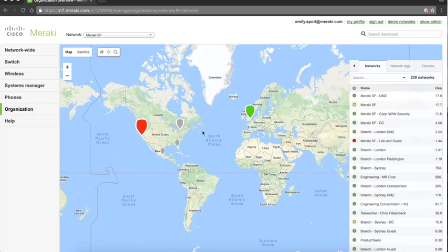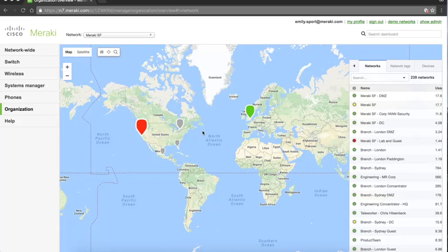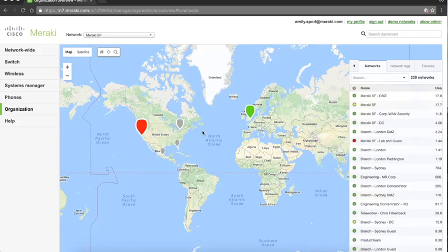We're going to look at some of the cloud-based location analytics and engagement that's possible, again something standard on all Meraki access points. And then finally we're going to wrap up with a look at how easy and intuitive network admins can get up and running with guest Wi-Fi and splash pages. So we're going to start with visibility.